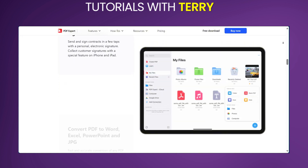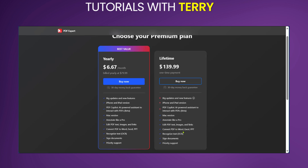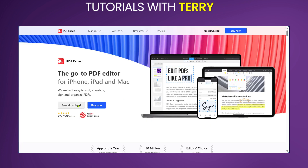And now I'd like to talk about the pricing. You have two main options: the yearly and the lifetime. The yearly comes at $6.67 per month with these different features. And the lifetime comes at $139.99, which also has its features which you can review for yourself. Regardless of the yearly or the lifetime, you have a 30-day money back guarantee. You also have the option to try it for free with the download, and if you like the taste of it, you can go and commit for the yearly or lifetime.